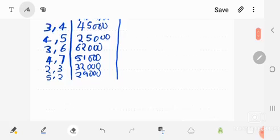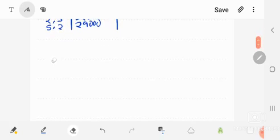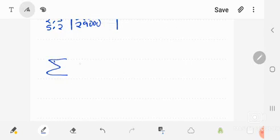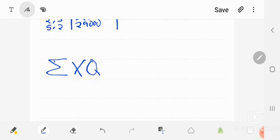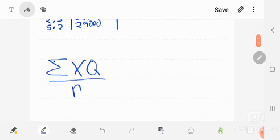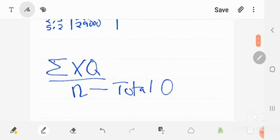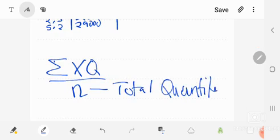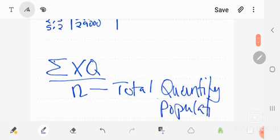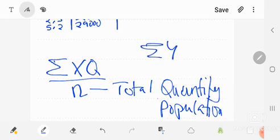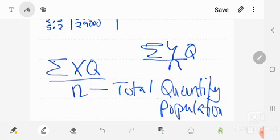There is a standard formula used. The center of gravity for x is: summation of (x times q) divided by N, where q is quantity or population, and N is the total quantity or population. Similarly for y: summation of (y times q) divided by N. We'll apply this formula using the table above.